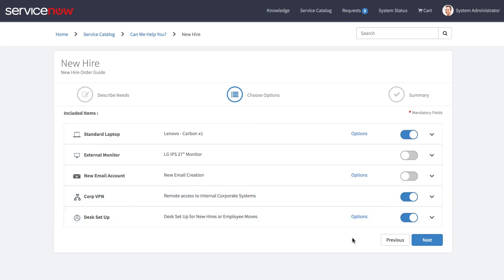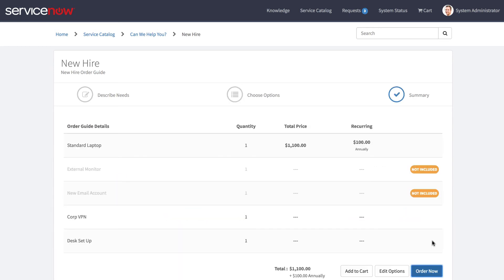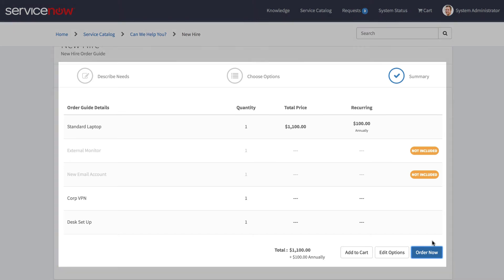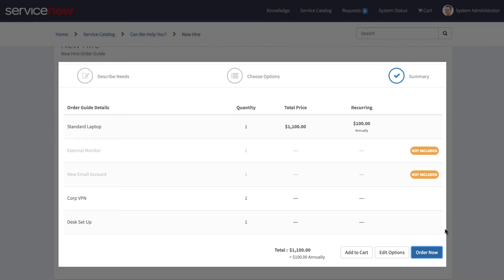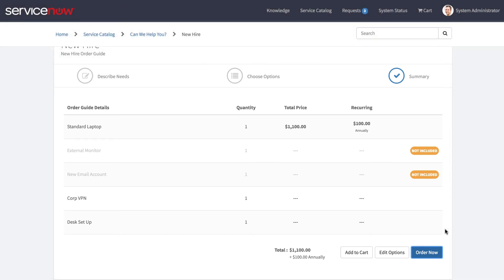We'll go ahead and click next where we're taken to the summary page, and here we can see a breakdown of everything that's contained within our request, as well as a total price and the recurring price.